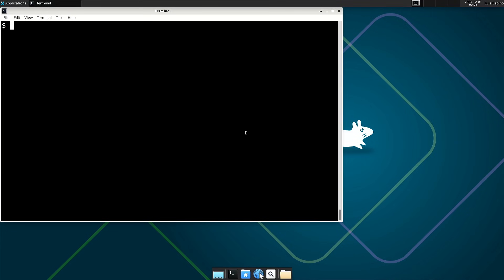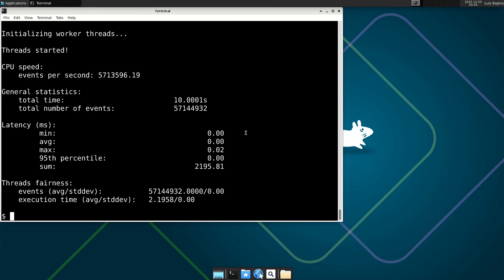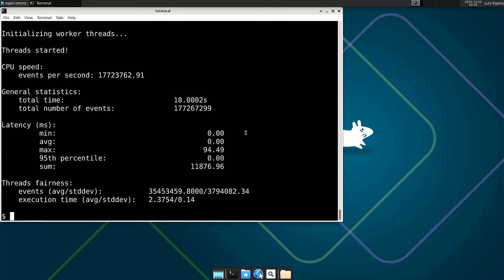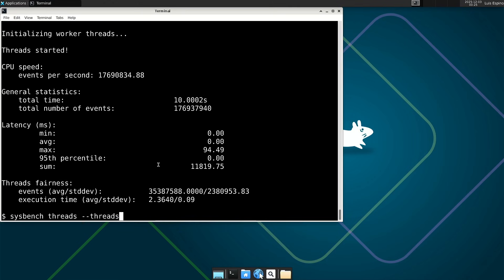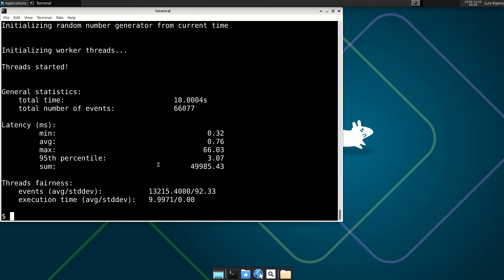We use Sysbench for the evaluation, beginning with the central processing unit, checking the performance of a single thread and then five threads with math tasks. We continue with thread and mutex tests to analyze concurrent load handling, locking behavior.